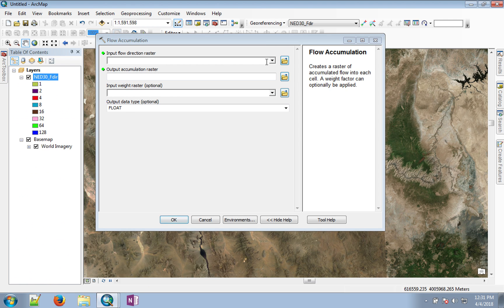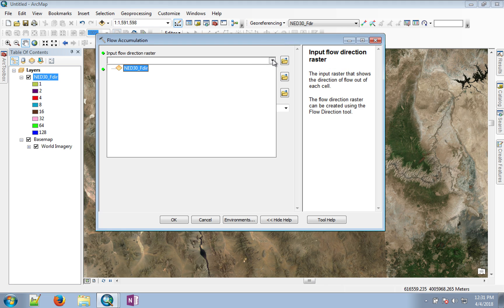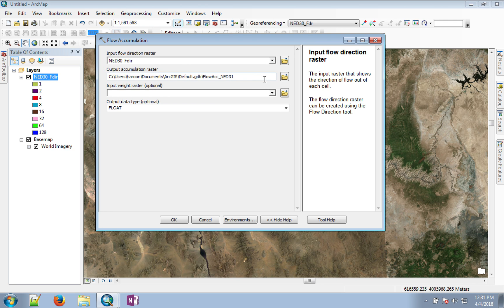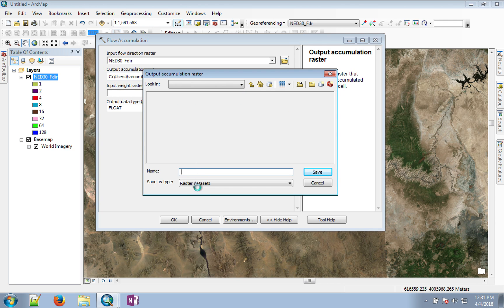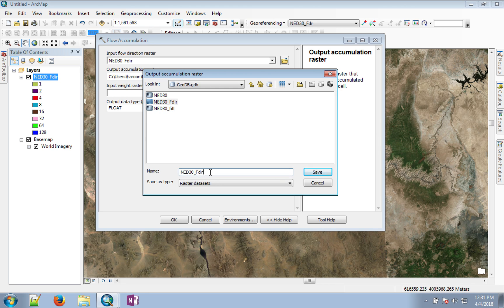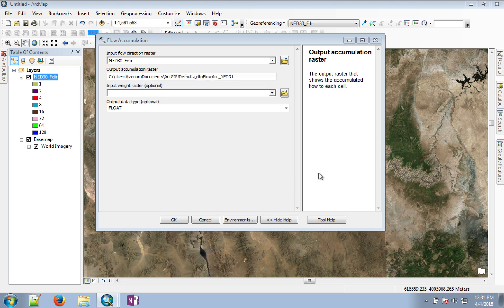This tool needs flow directions as the input data and will produce an output that we can call FACC, flow accumulation.